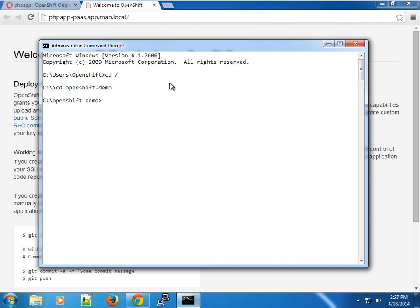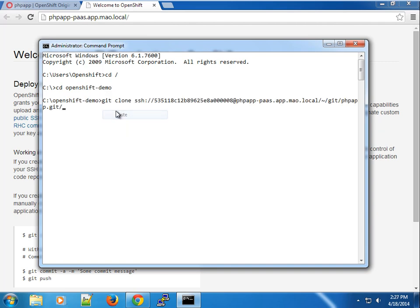So in our OpenShift demo, I'm going to paste what I copied earlier. I'm going to press enter.